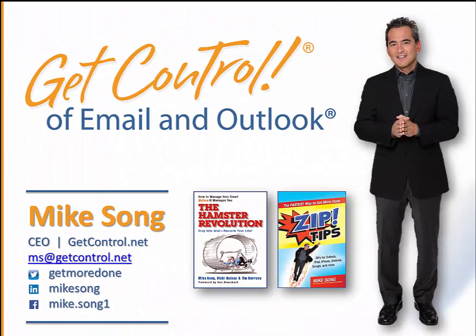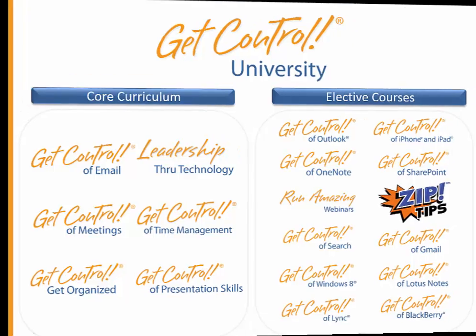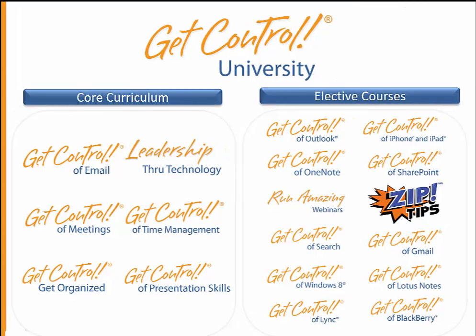Hi, it's Mike Song with your monthly Get Control Productivity Tip. All of our great training is now available at one low annual license fee. Email me if you're interested in more information.